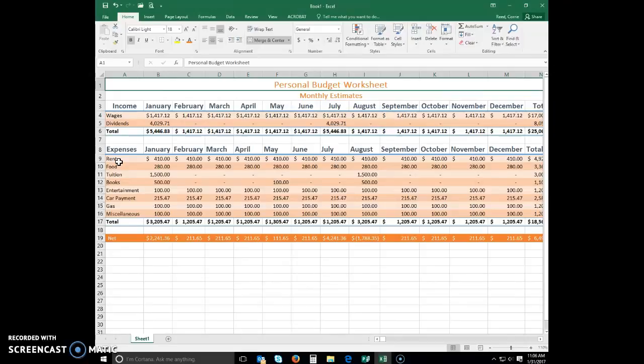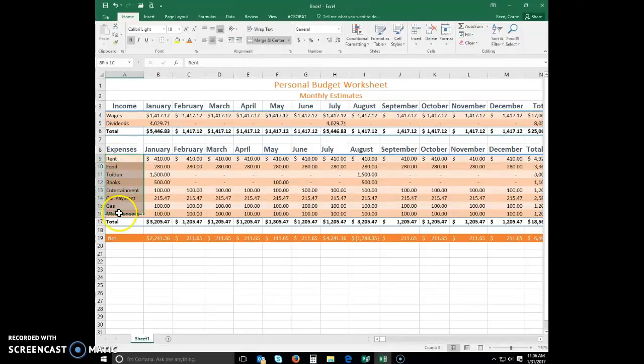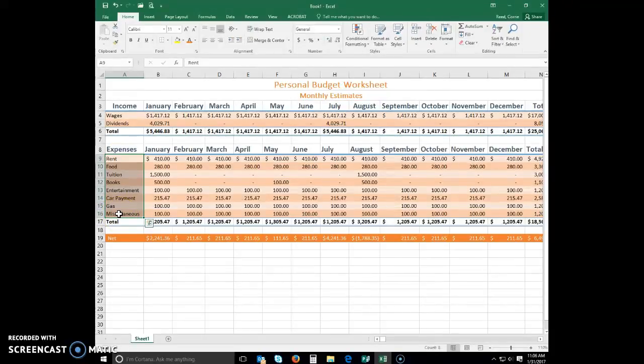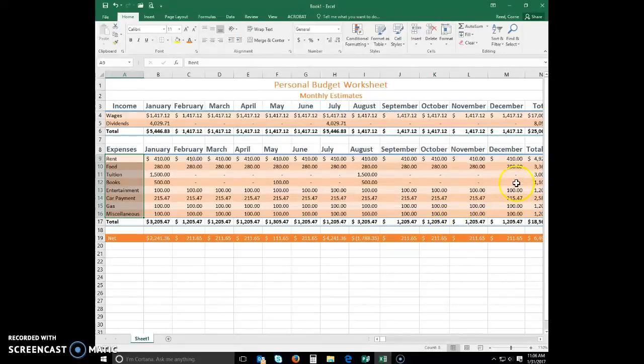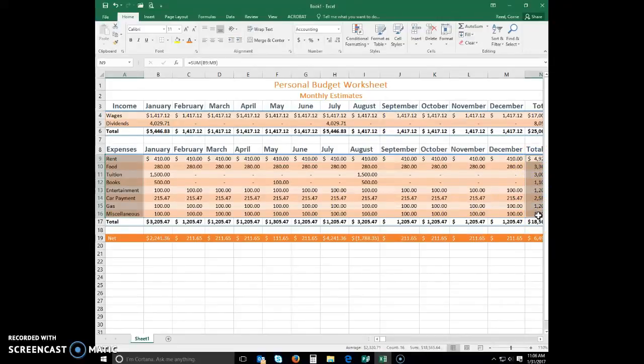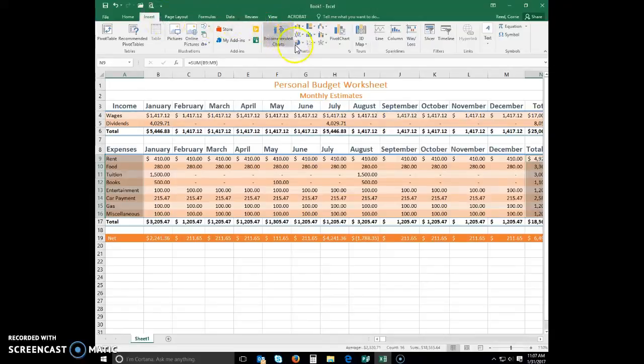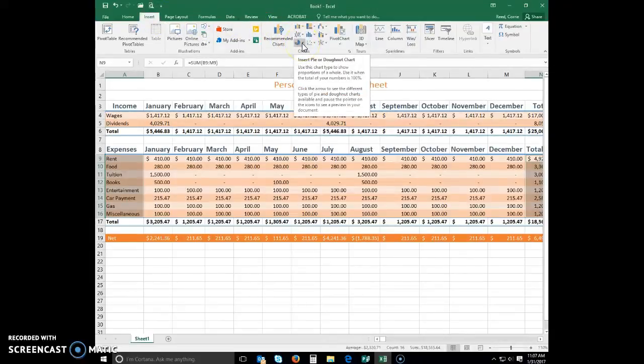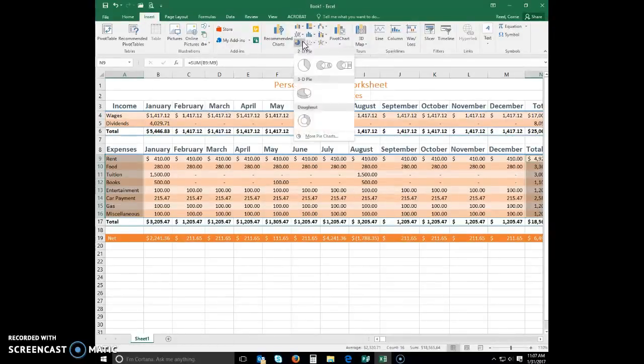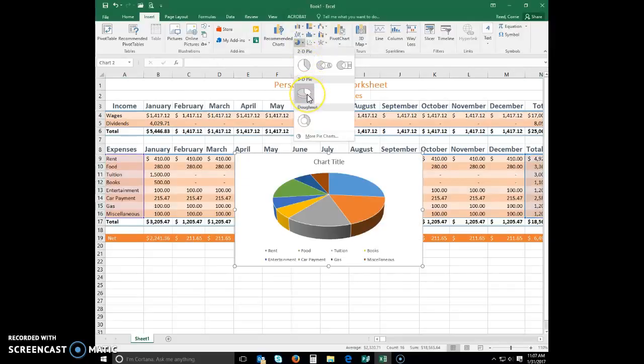Adding a 3D pie chart. Select the range A9 to A16. While holding down your control key, select the non-adjacent range N9 to N16. Click insert on the ribbon to display the insert tab. Click the insert pie or donut chart button to display the insert pie or donut chart gallery. And select 3D pie.